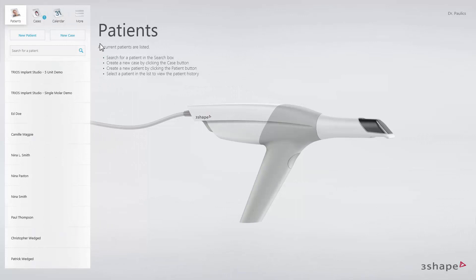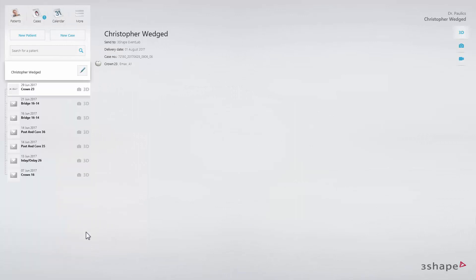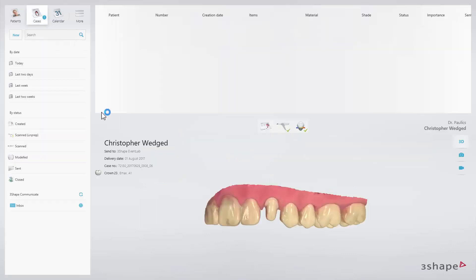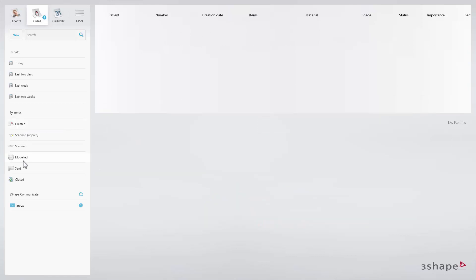On the Patients page, you will find detailed information on each of your patients, including a list of the previous cases. On the Cases page, you will find an overview of all your created cases. You can customize the information you would like to see here.